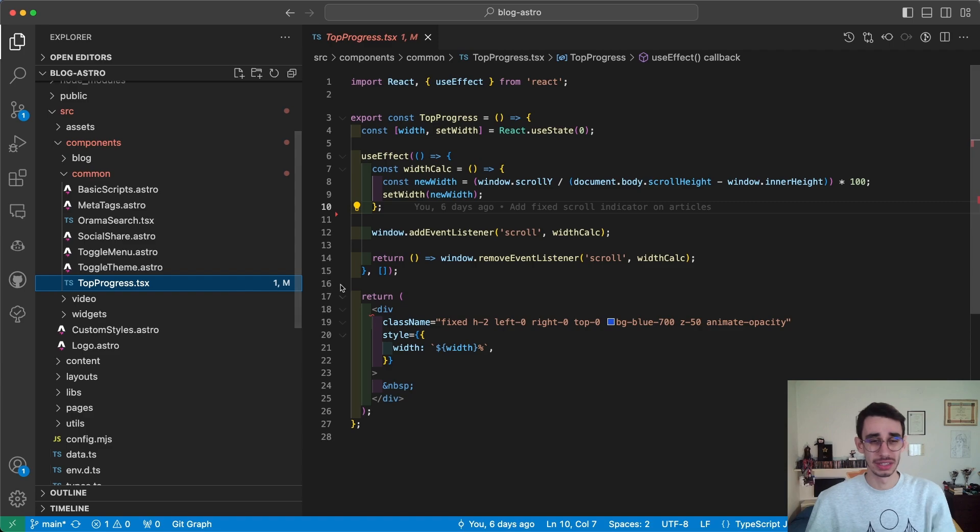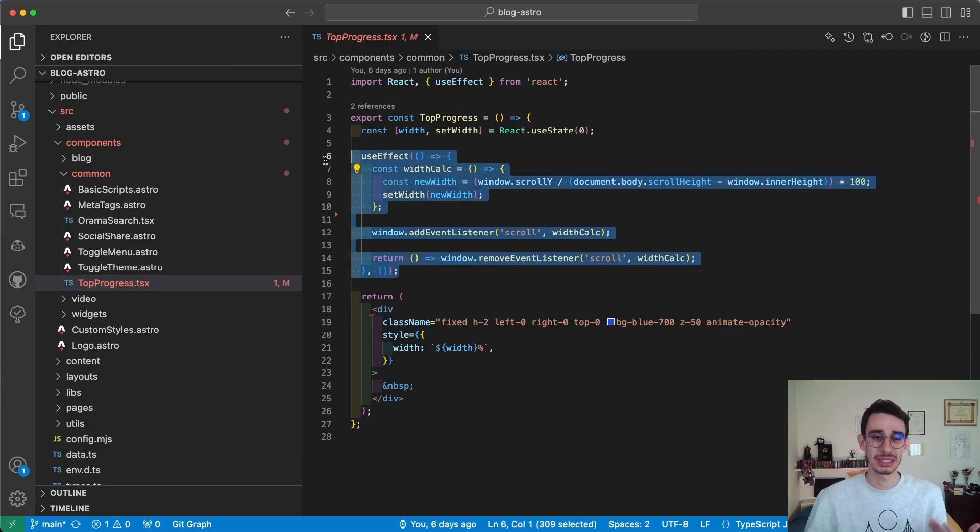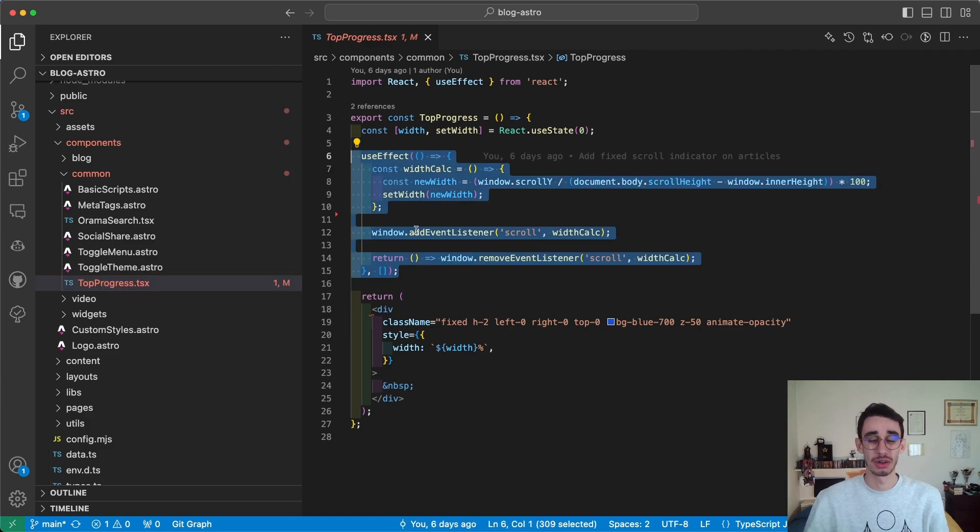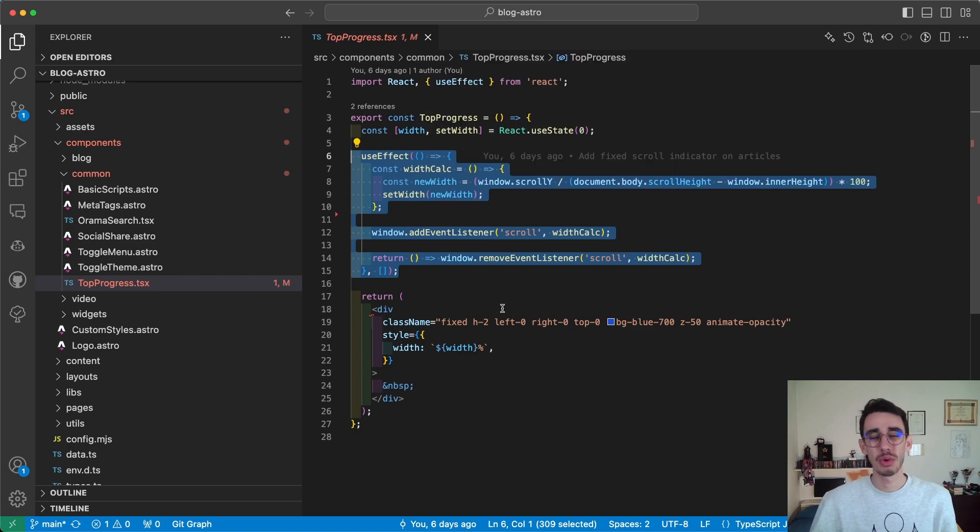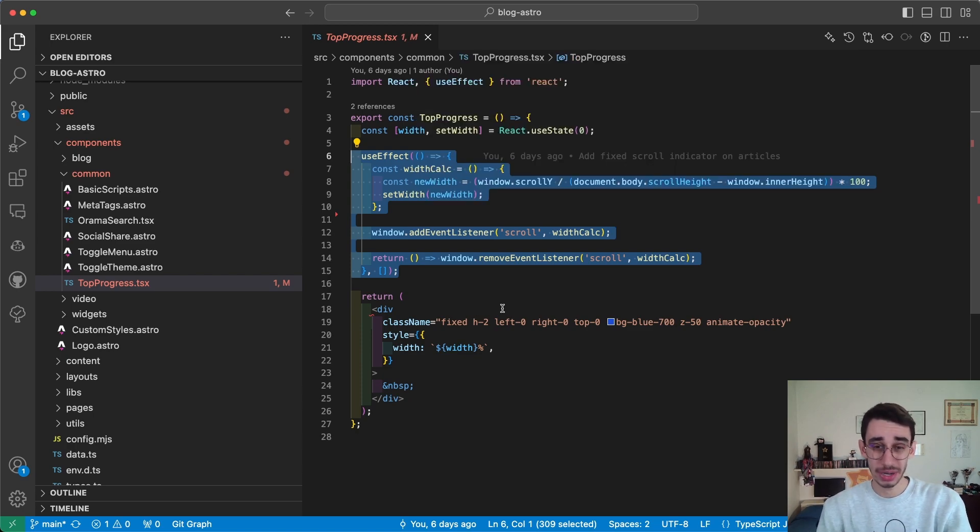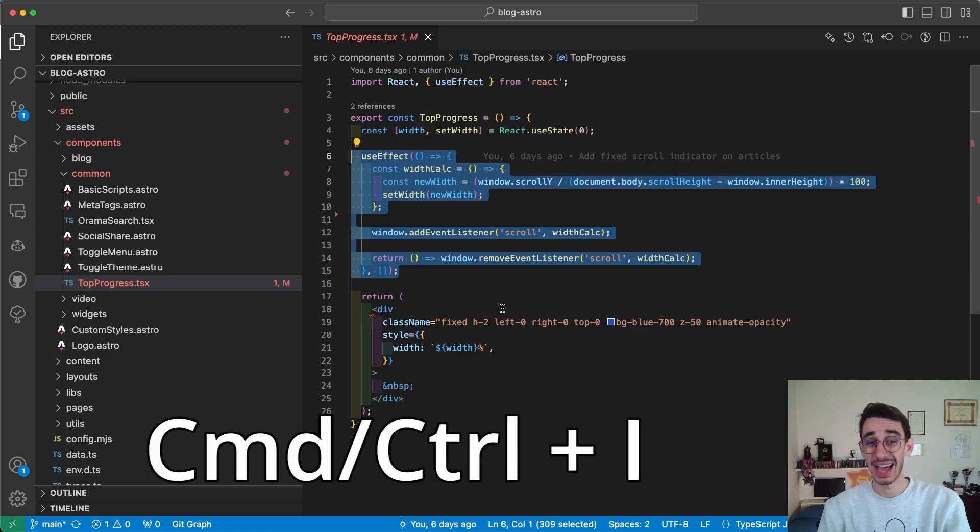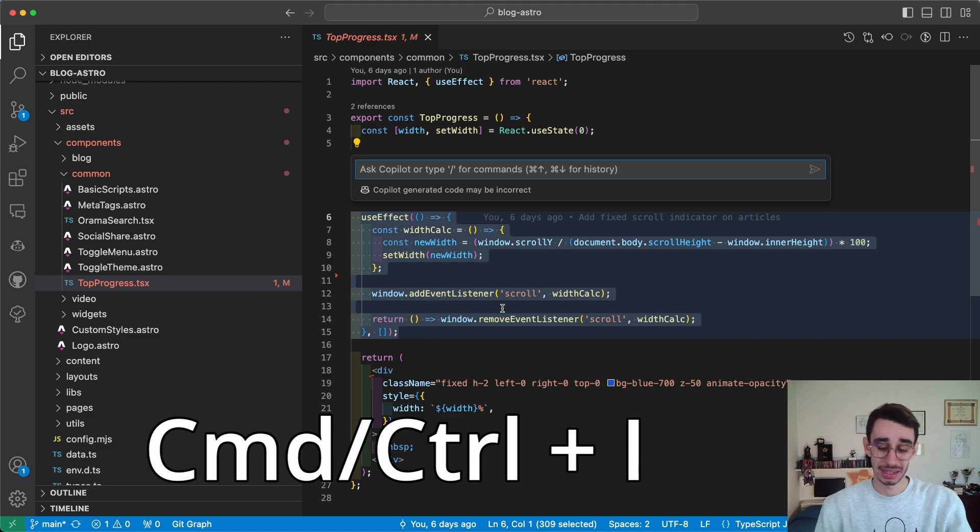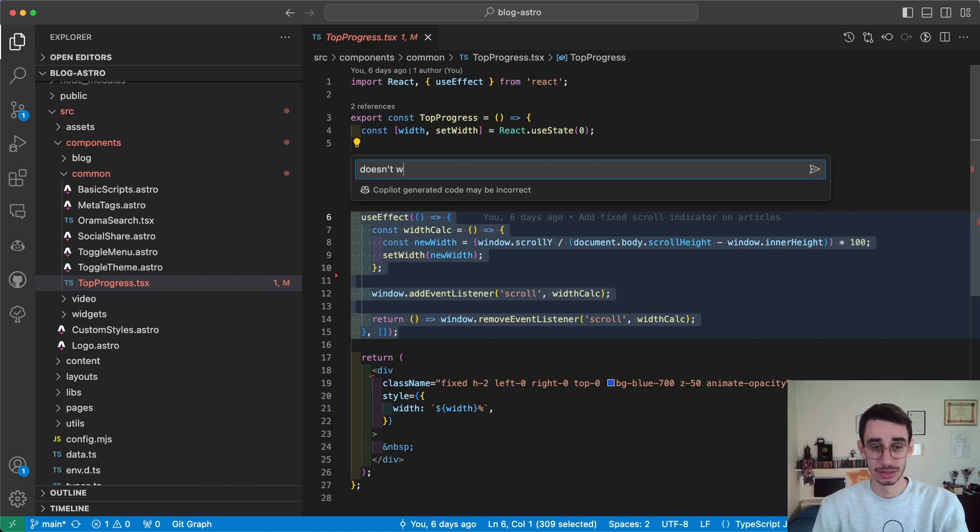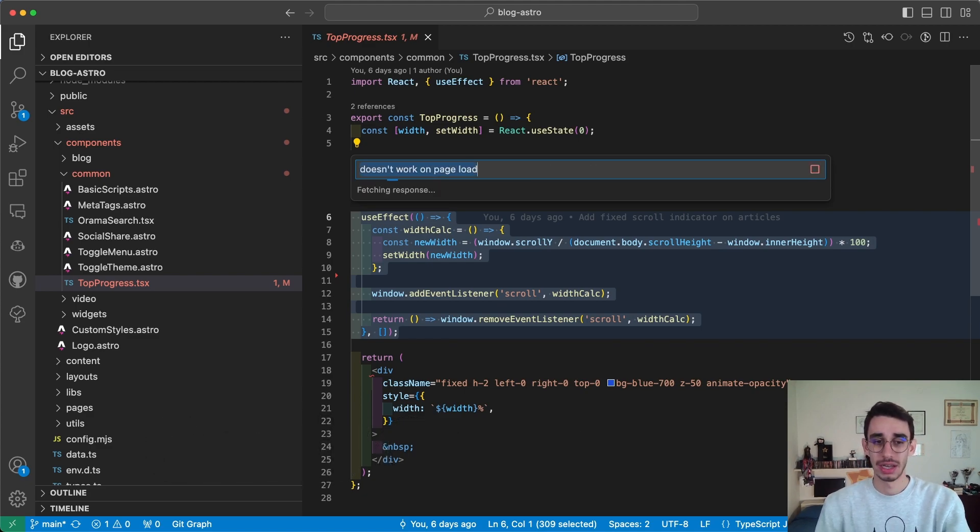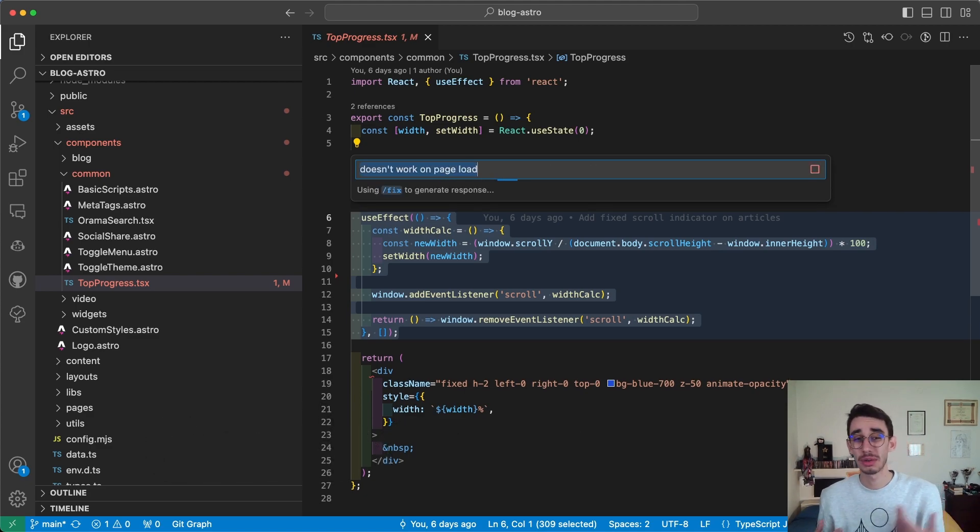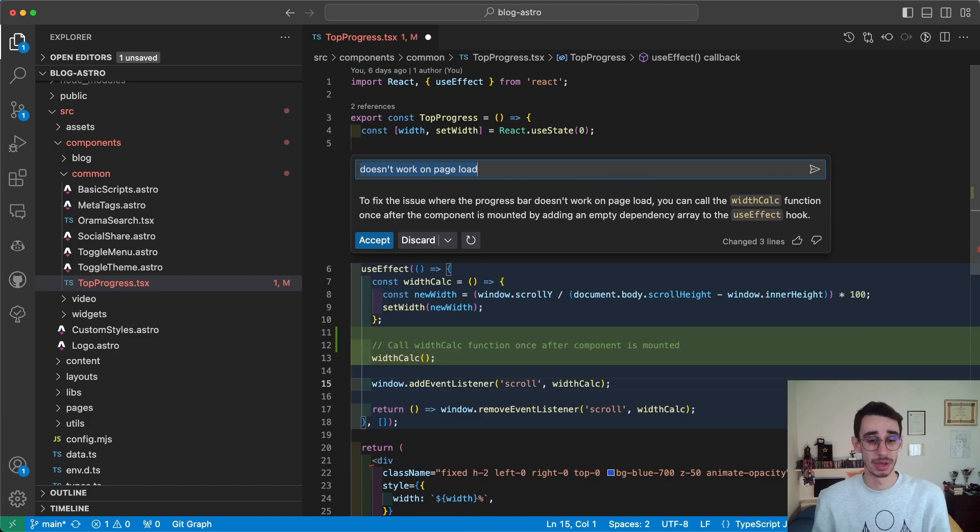For example, I can go here on this file. I've got this effect which does something on scroll, but it doesn't work on page load. So if you press Command+I, I can ask 'doesn't work on page load' and let me see what Copilot can suggest to help me with my problem.